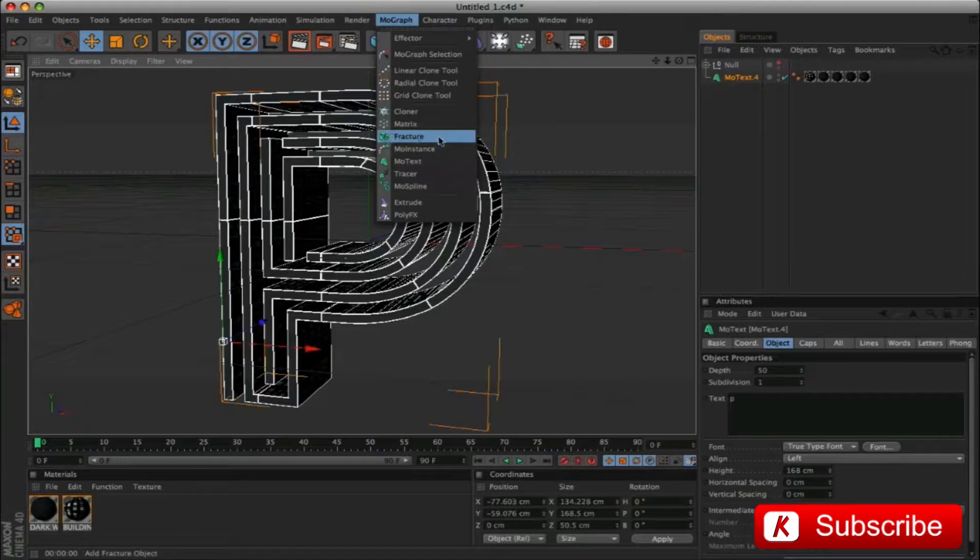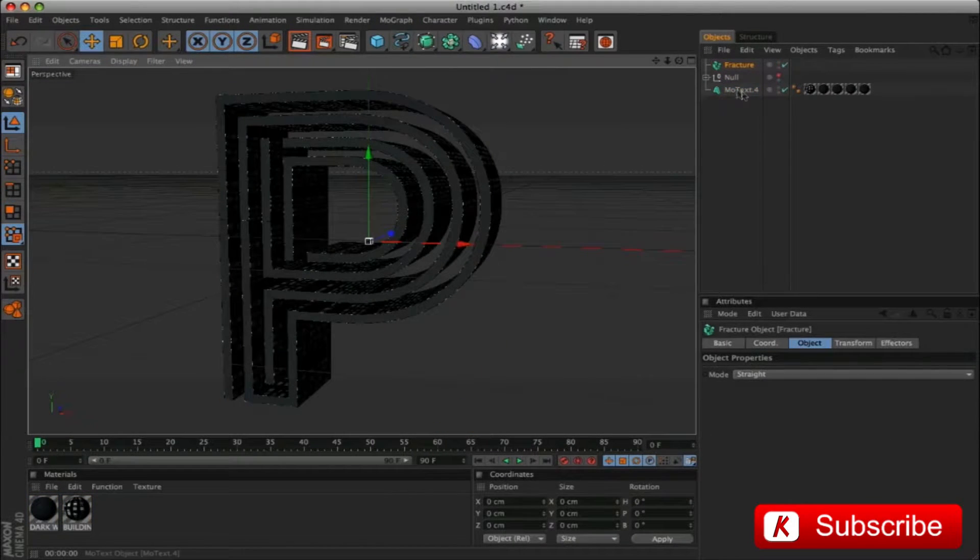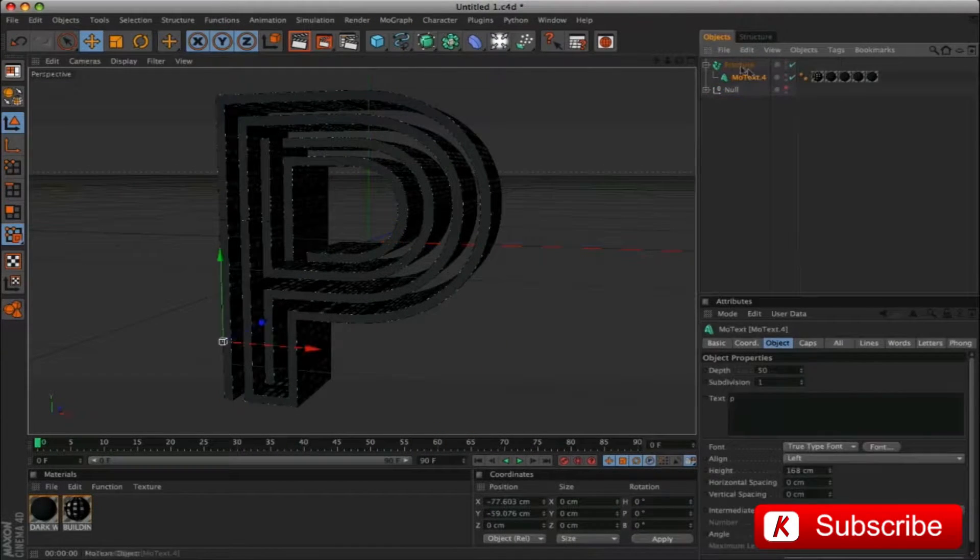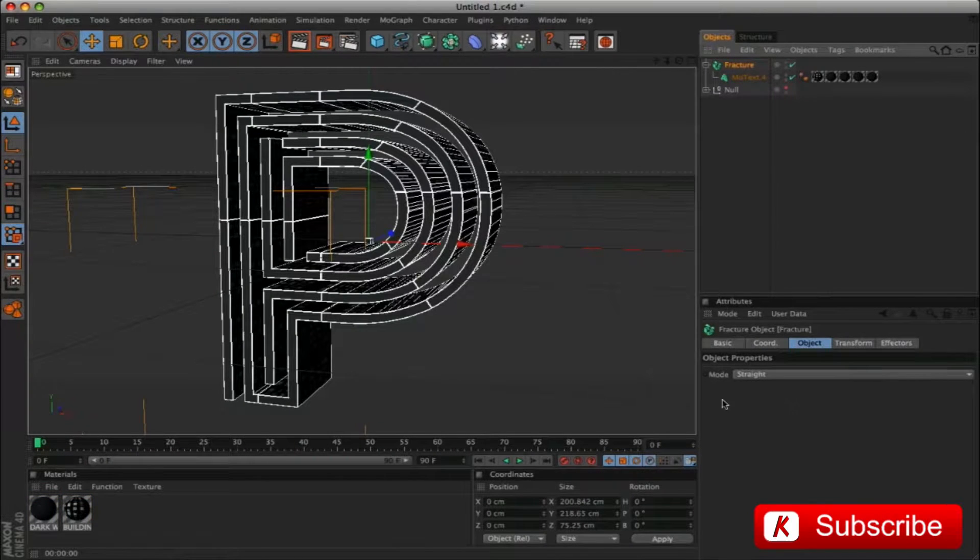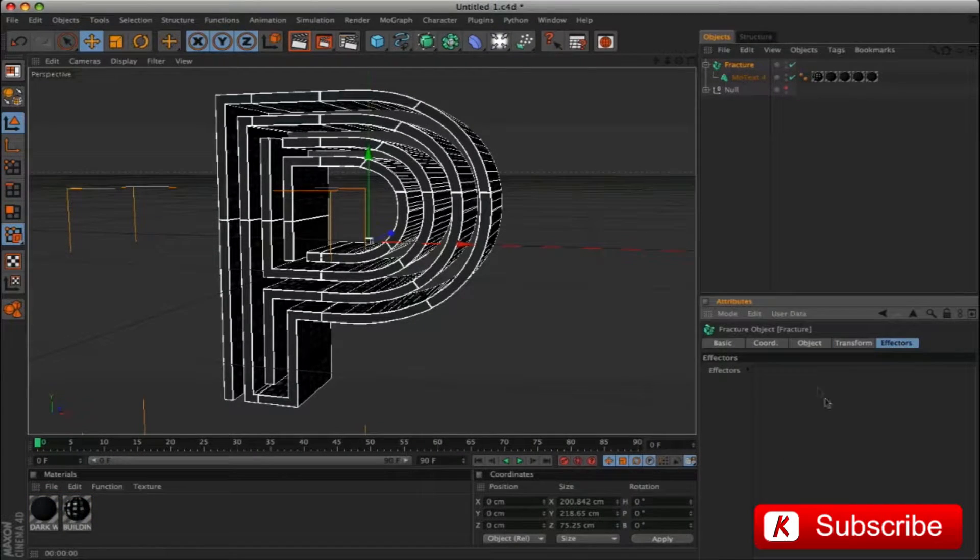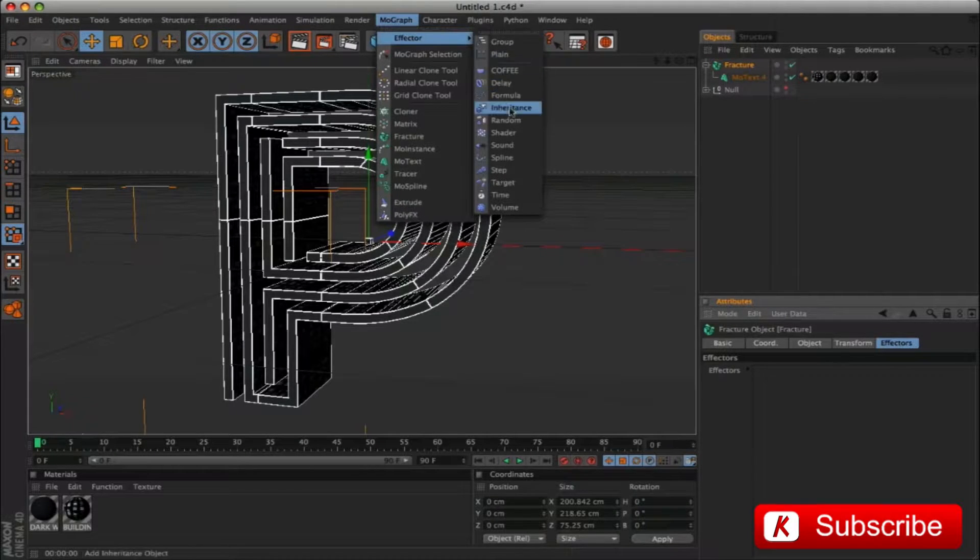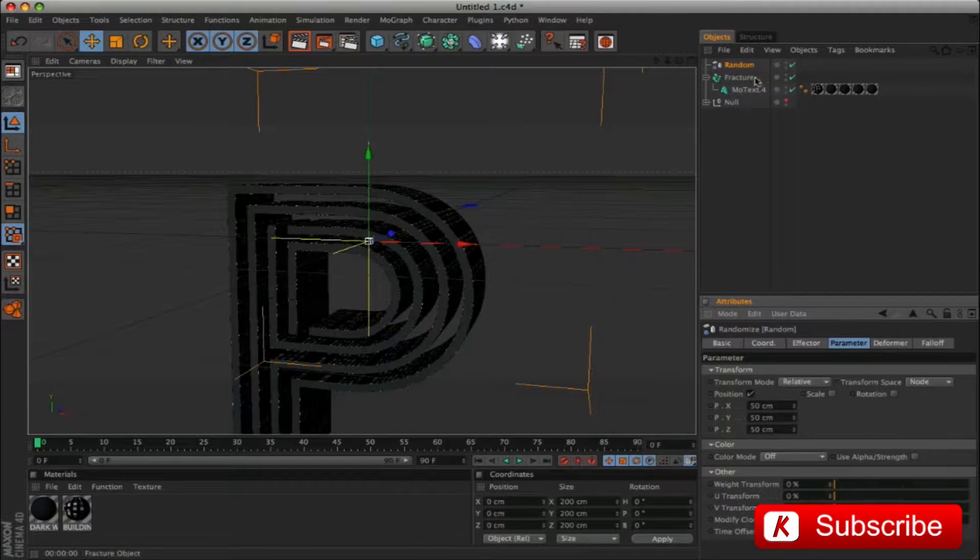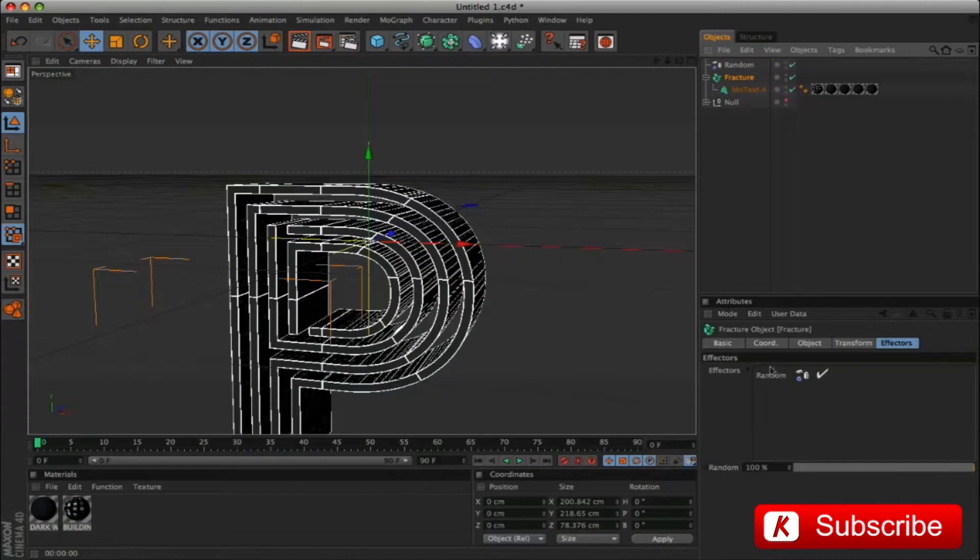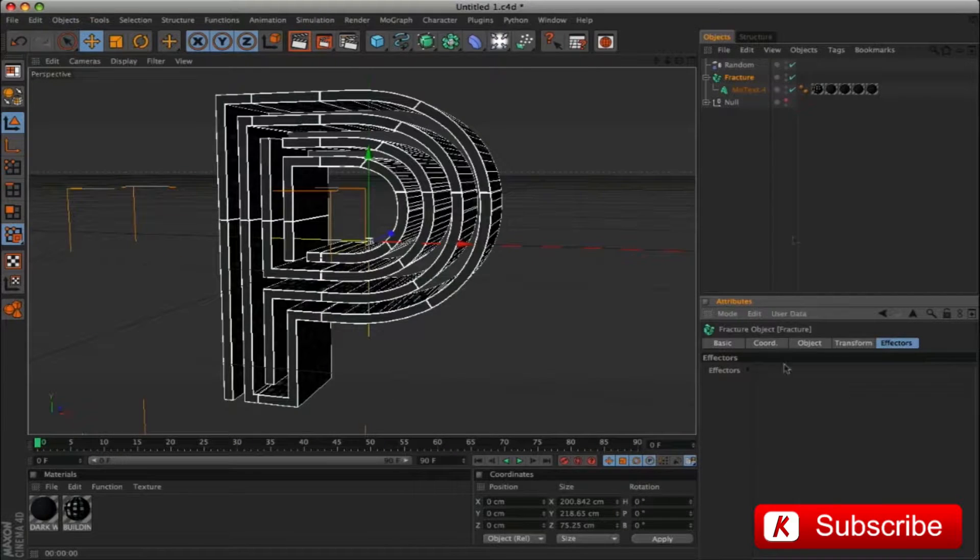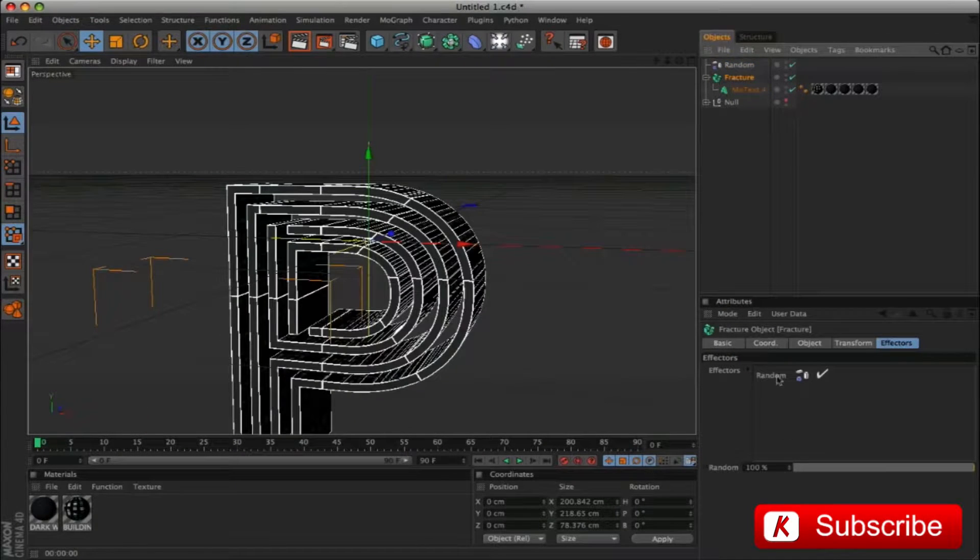We select all the letters except P, grouped into a null object, and turn off the visibility. From the MoGraph menu, insert fracture object tool. Drag the MoText inside fracture. To achieve the effect, go to MoGraph menu and apply random effectors. As we can see, the random effect is automatically assigned in the effector panel.